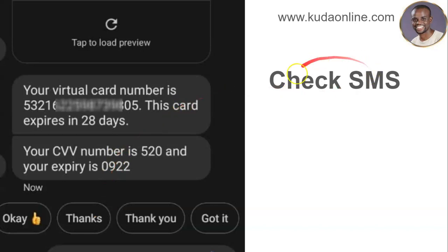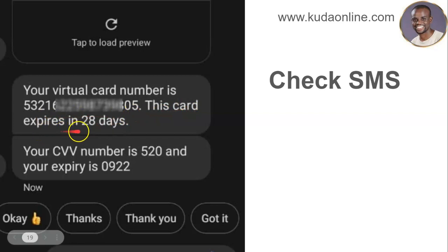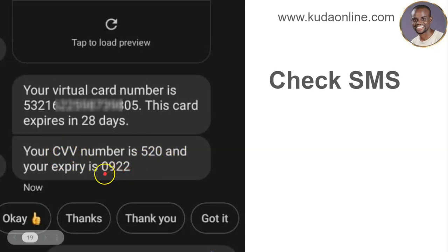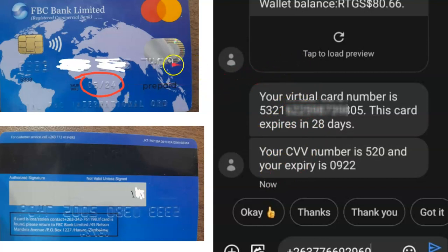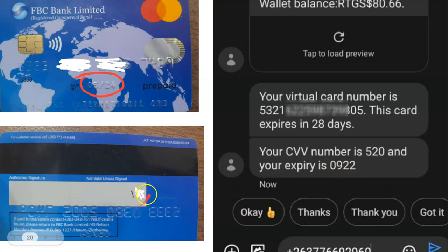After that you'll receive an SMS. The SMS contains a long card number, an expiry date — the card expires in 28 days — and a CVV, which is the three-digit security code. So you have now created a virtual card. Comparing it to a physical FBC Mastercard, you'll see the same elements: the long card number, the expiry date, and the CVV. You've generated all the card details needed to make an online payment.